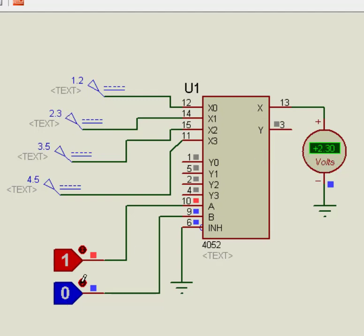This is how we can use CD4052 multiplexer and demultiplexer. For more information and circuits, check the link given in the description of the video.